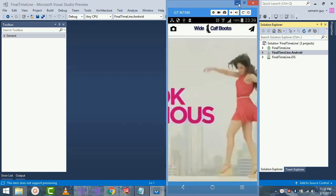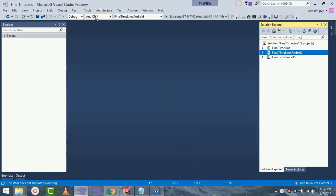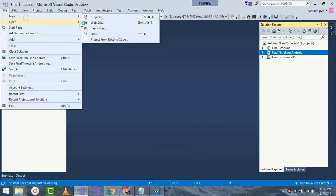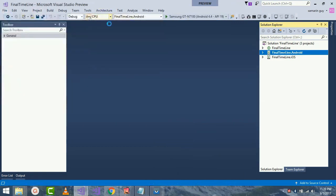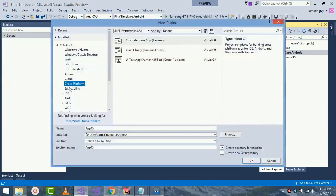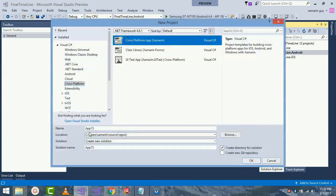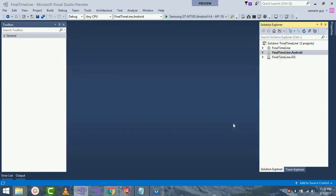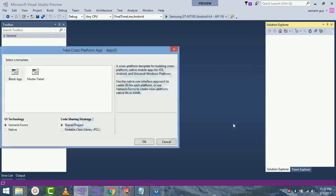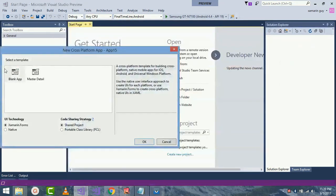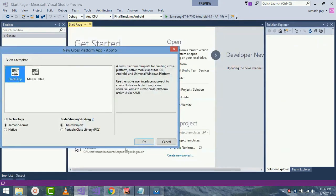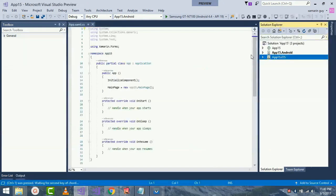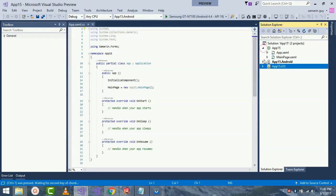So without wasting our time let's start our project. Go to File, New, and then select Project. Here I'll select a cross-platform app as we are creating cross-platform app development and click on Blank App. I'll be selecting a Shared Project as I am using Xamarin Live Player for broadcasting my iOS project.